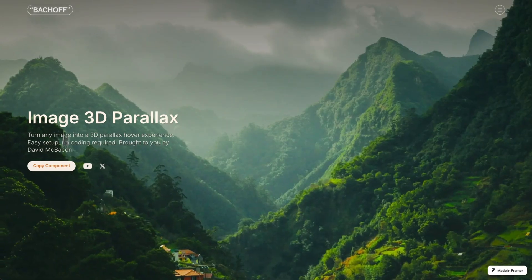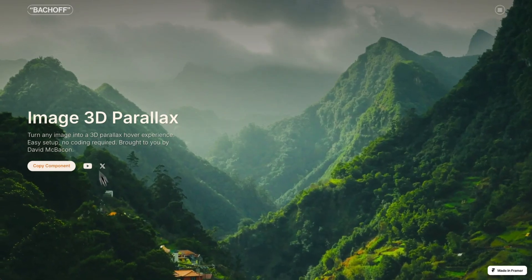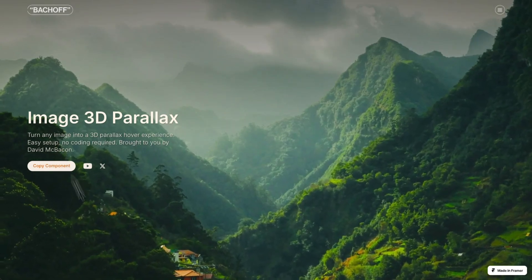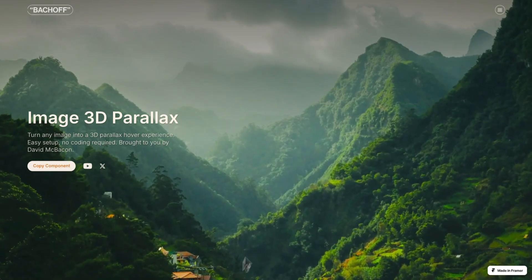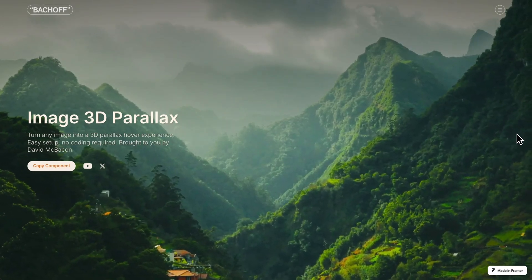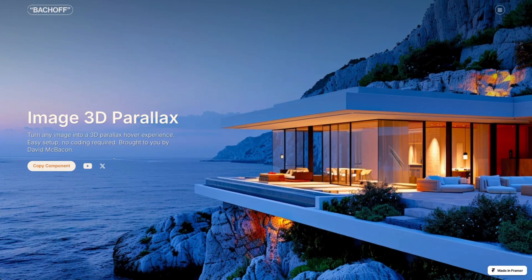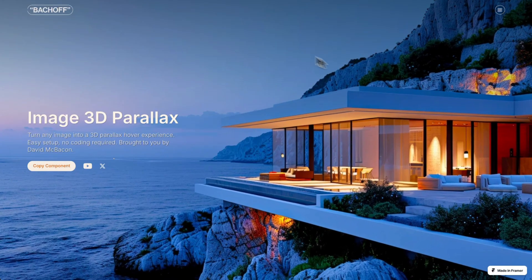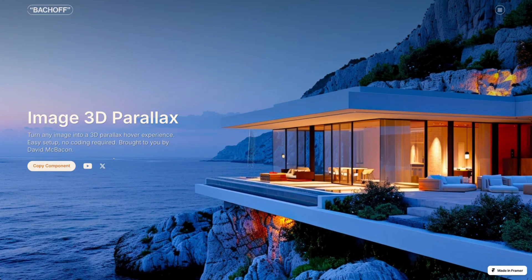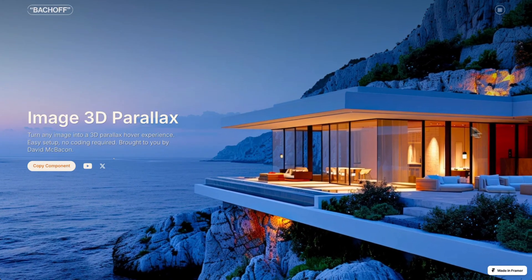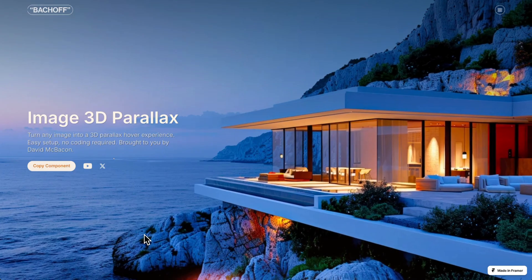Look how the image responds to my mouse movement. Closer objects move quickly, while farther objects move more slowly, or not at all depending on their distance. Pretty cool, right?